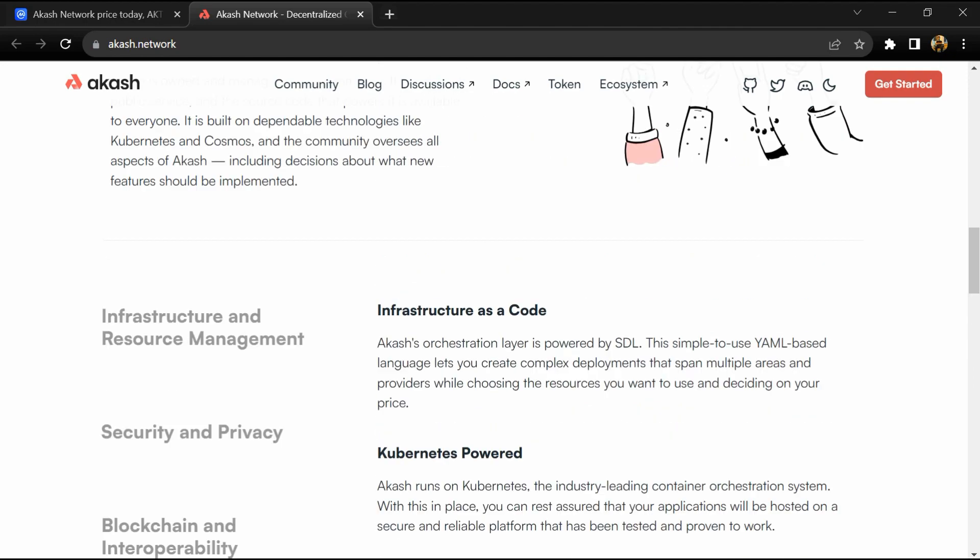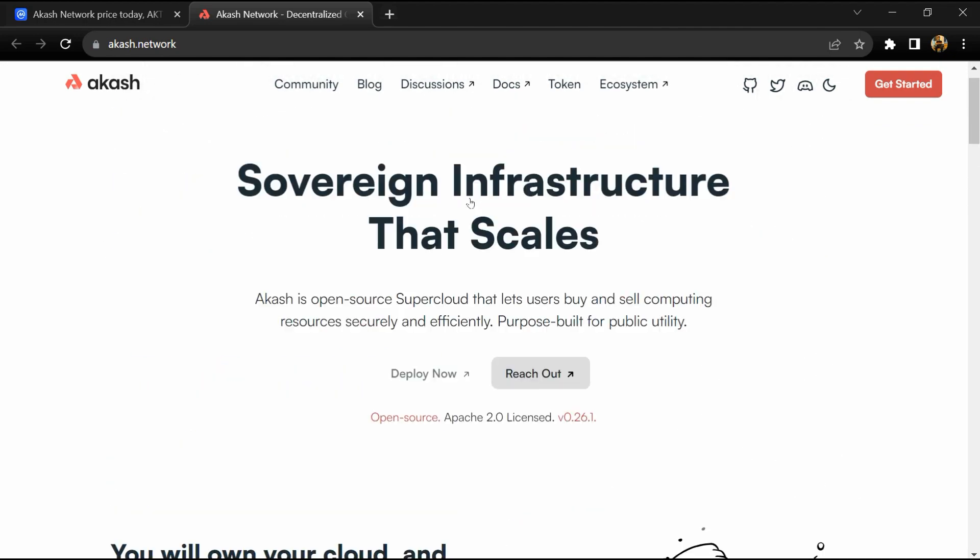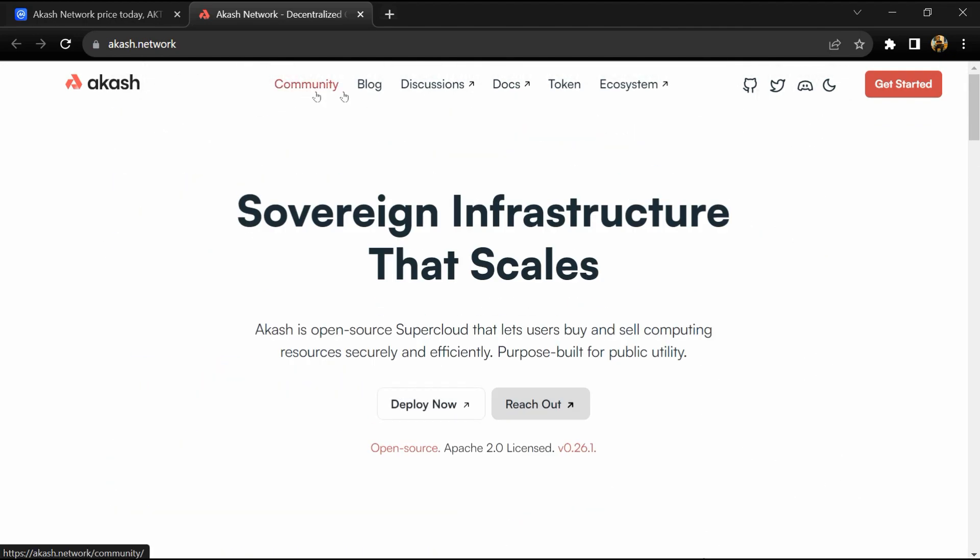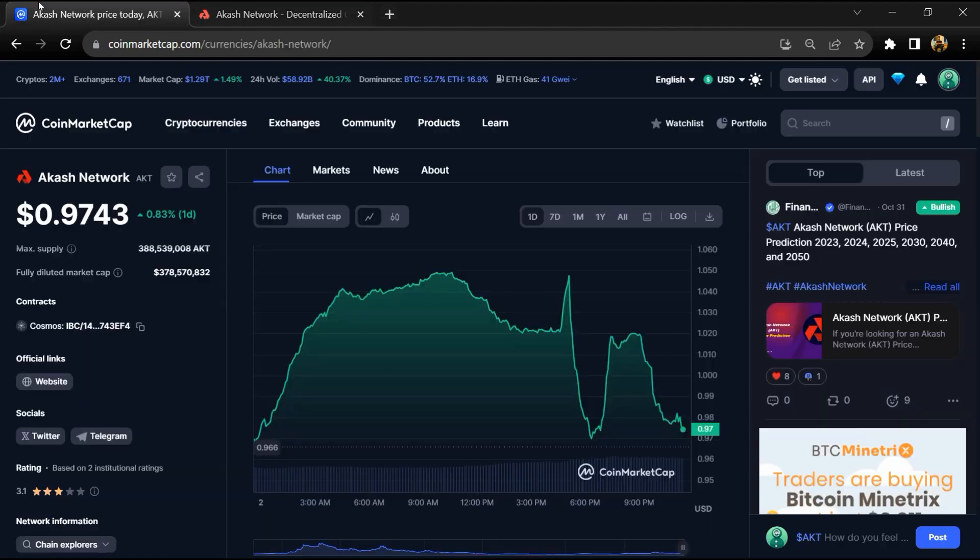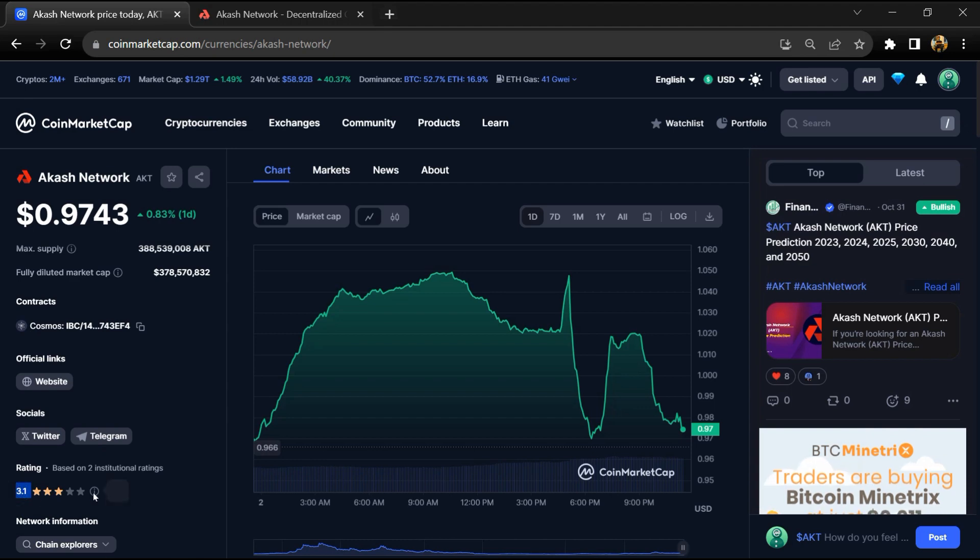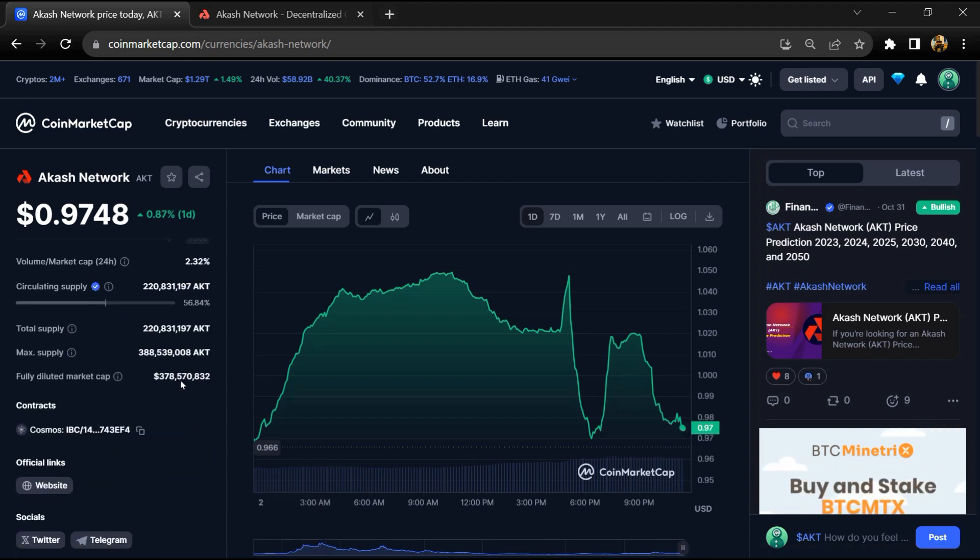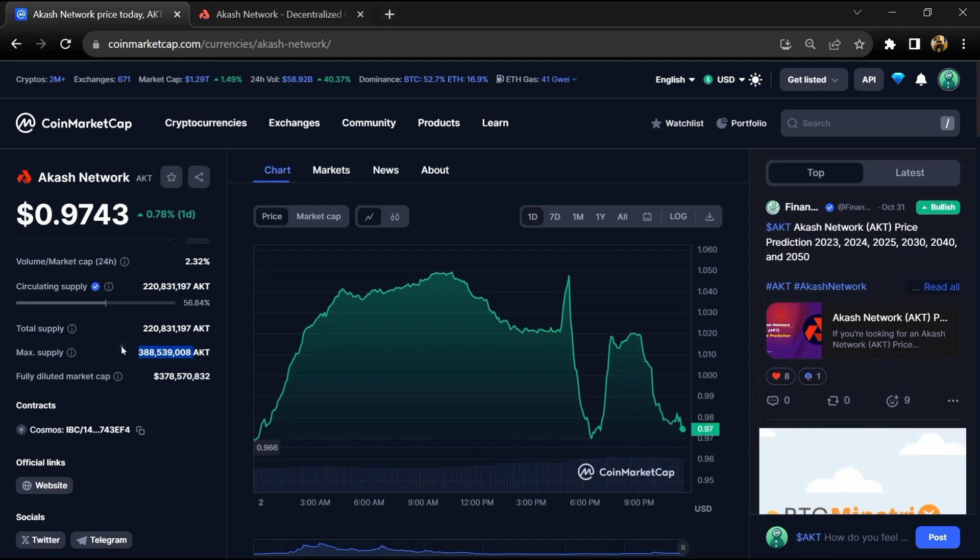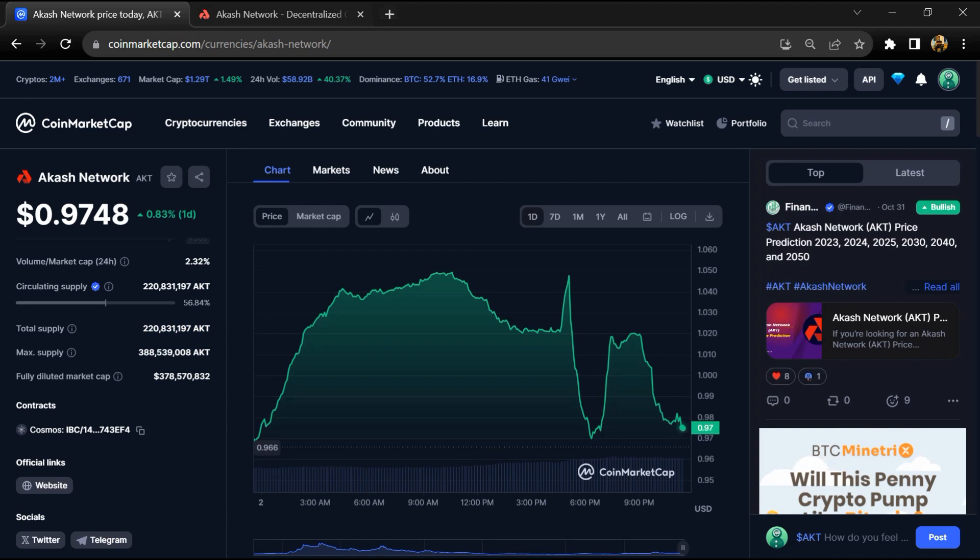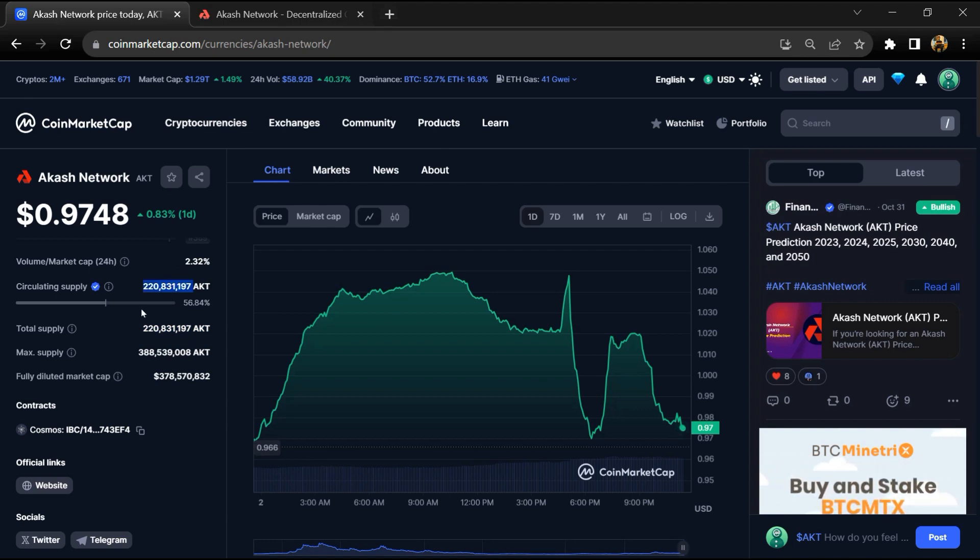The Akash Network project's institutional rating is 3.1. The Akash Network token has a maximum supply of 388 million, total supply of 220 million, and circulating supply of 228 million.